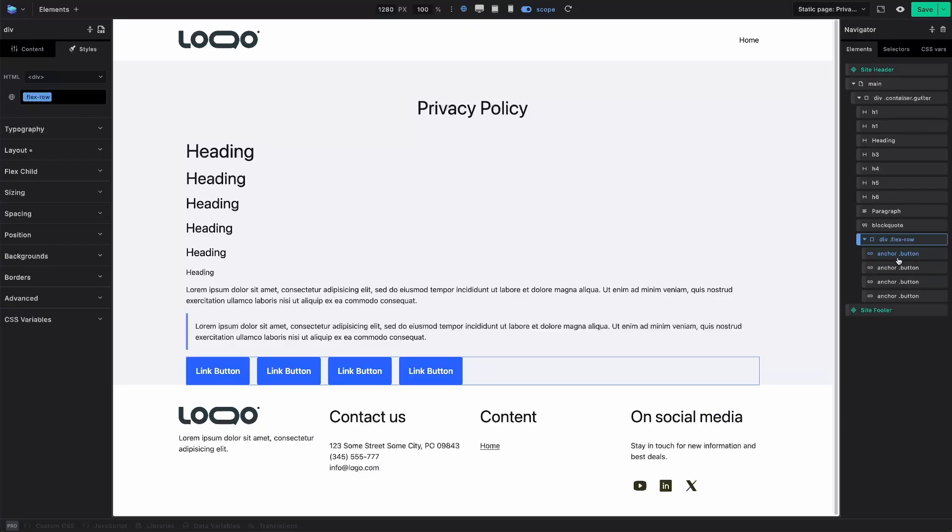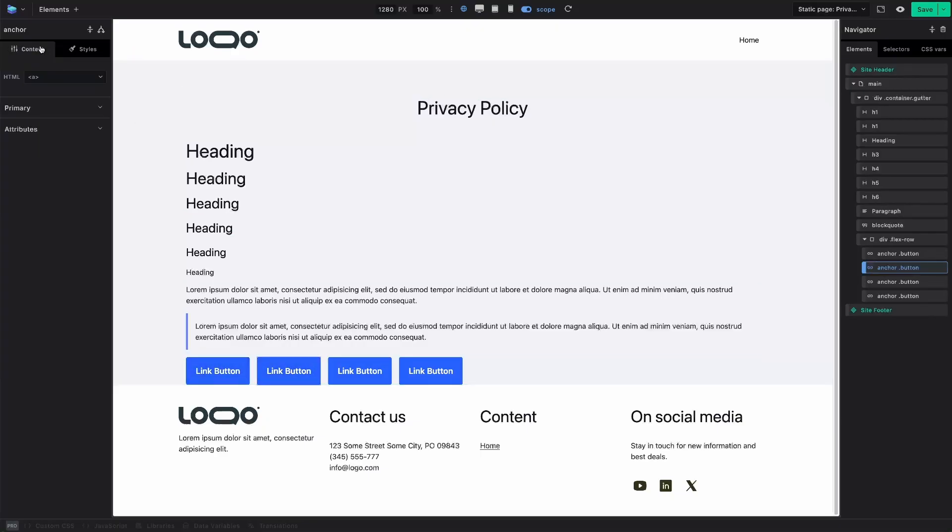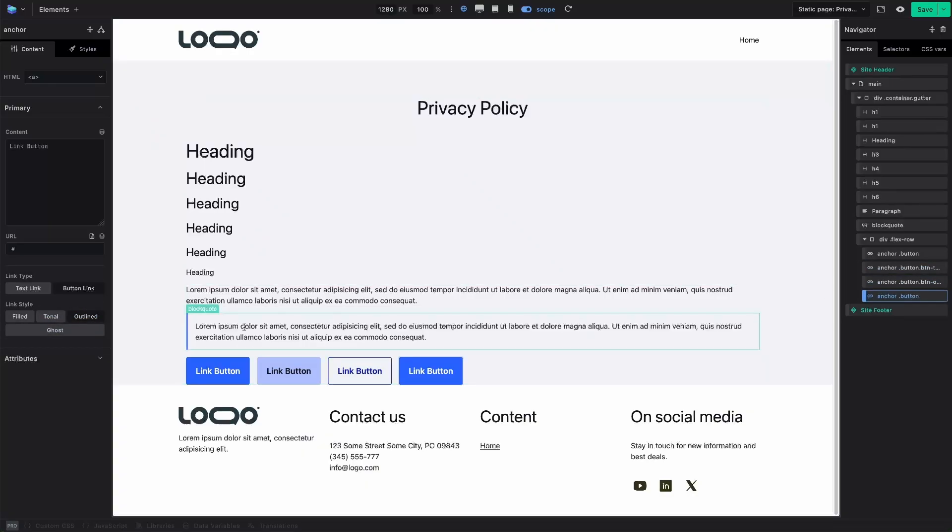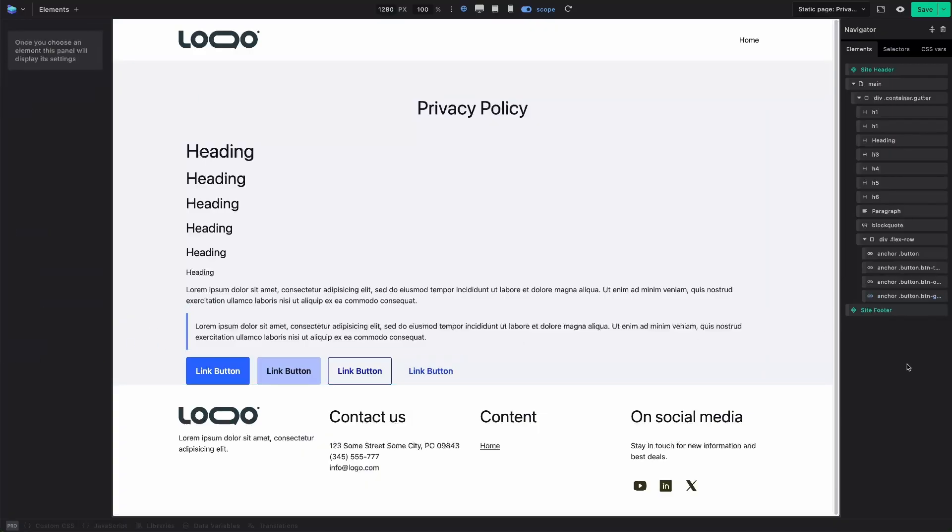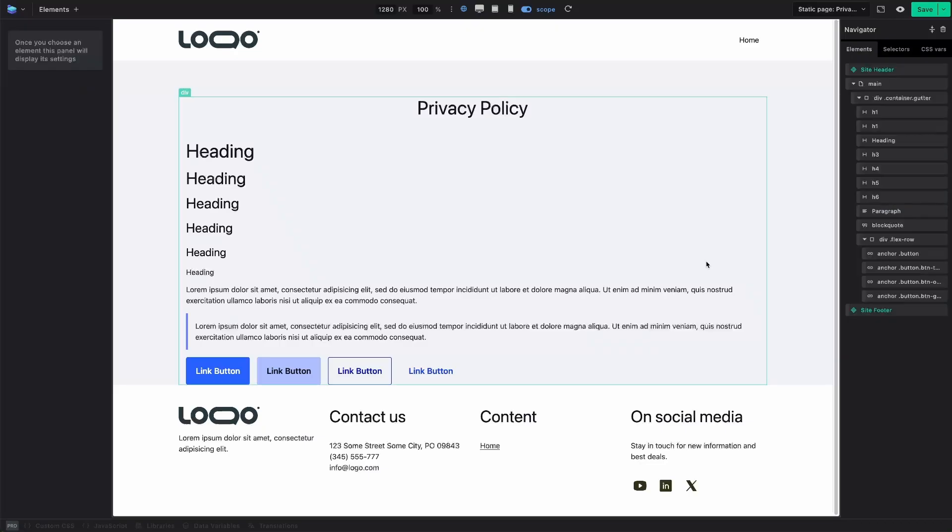And then going back to my buttons, the first one is the default style for buttons. The second one, I would like to have it style tonal. And for the next one, outlined. And the last one, ghost styling. And here we go. Very easy to use. The styles are extendable, modifiable. And it's very easy to use in the builder because of the integration and visual UI settings.